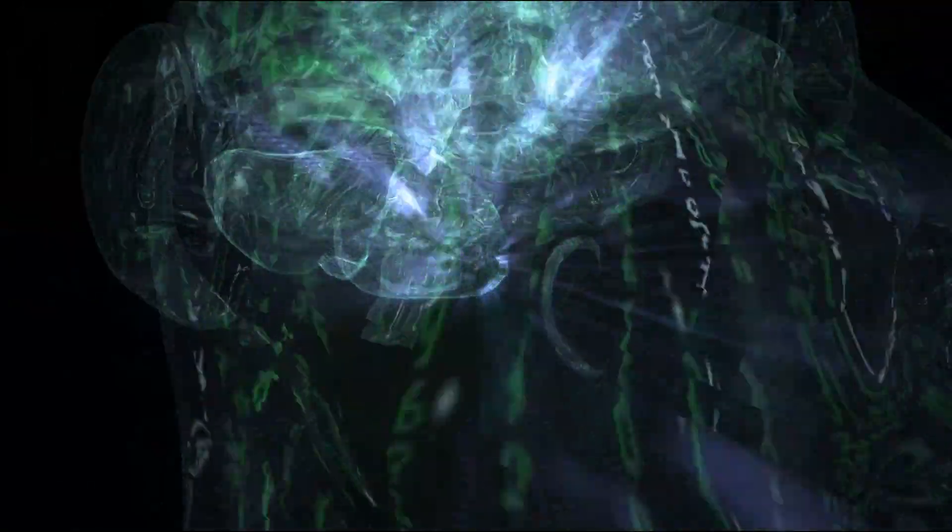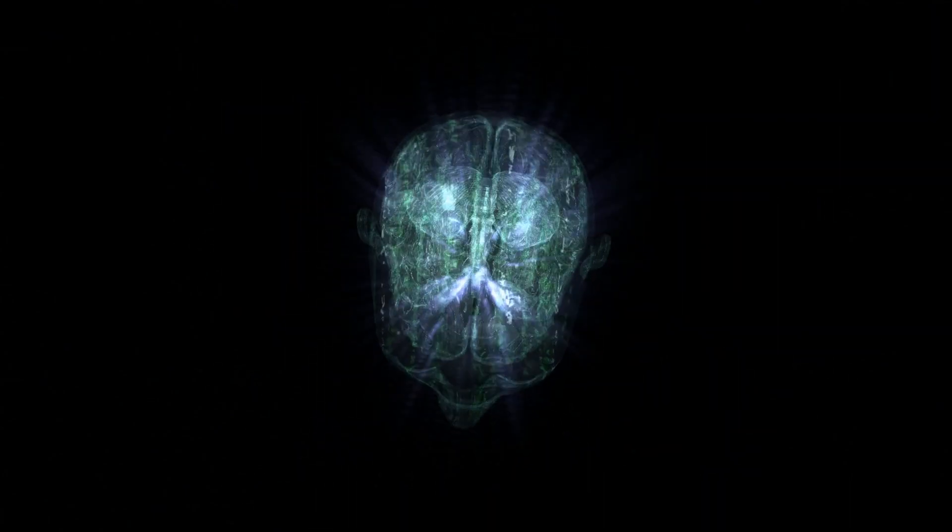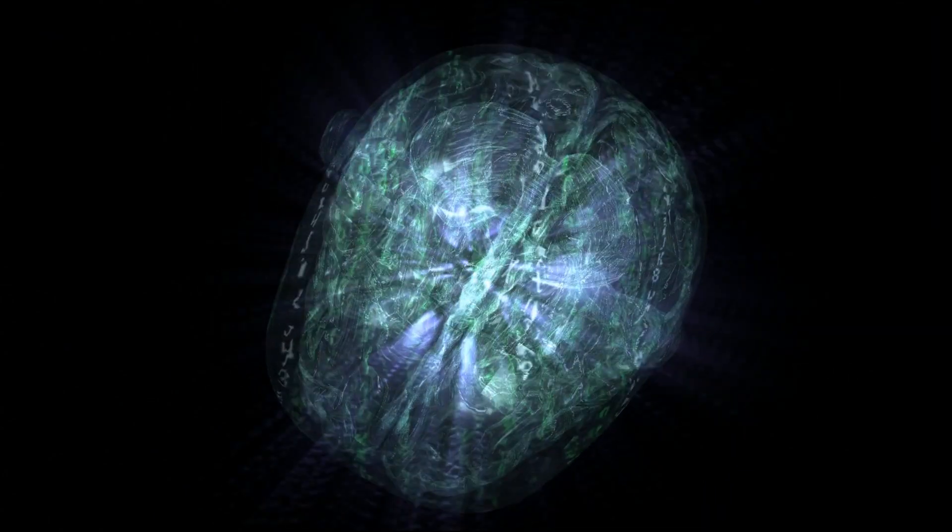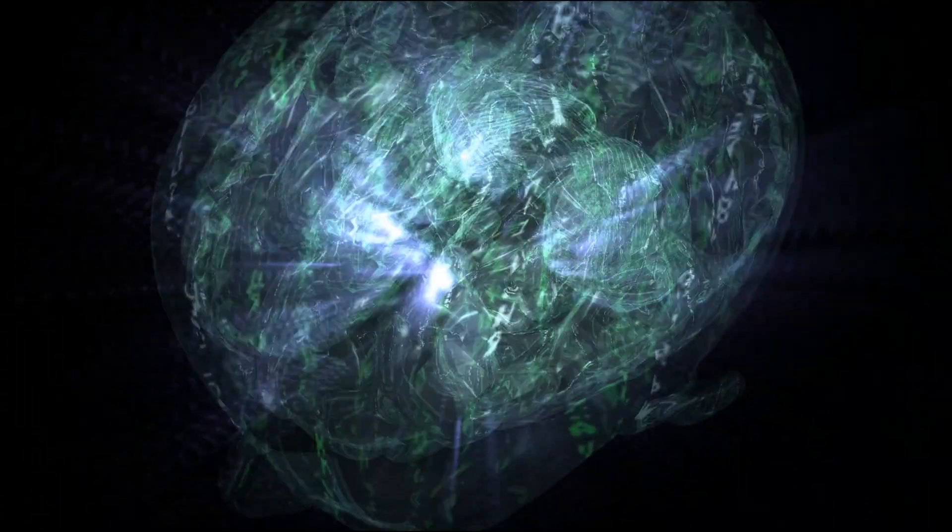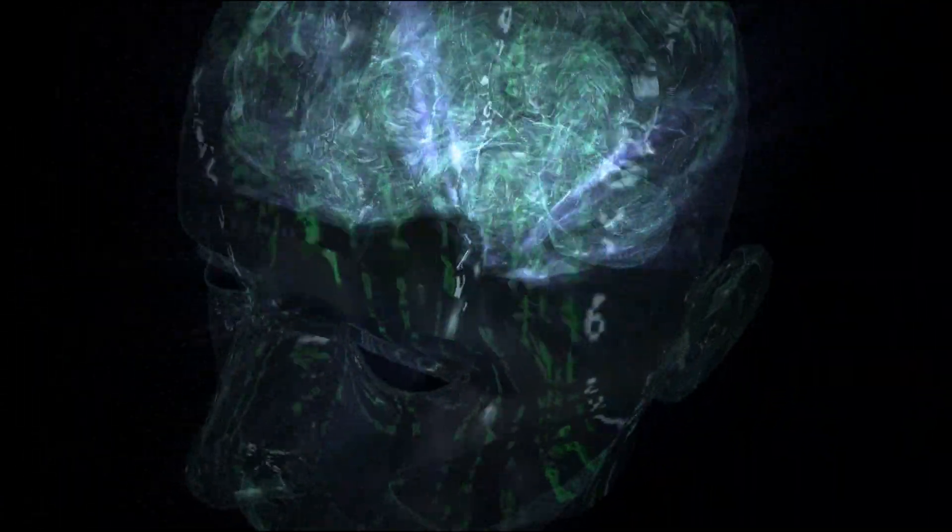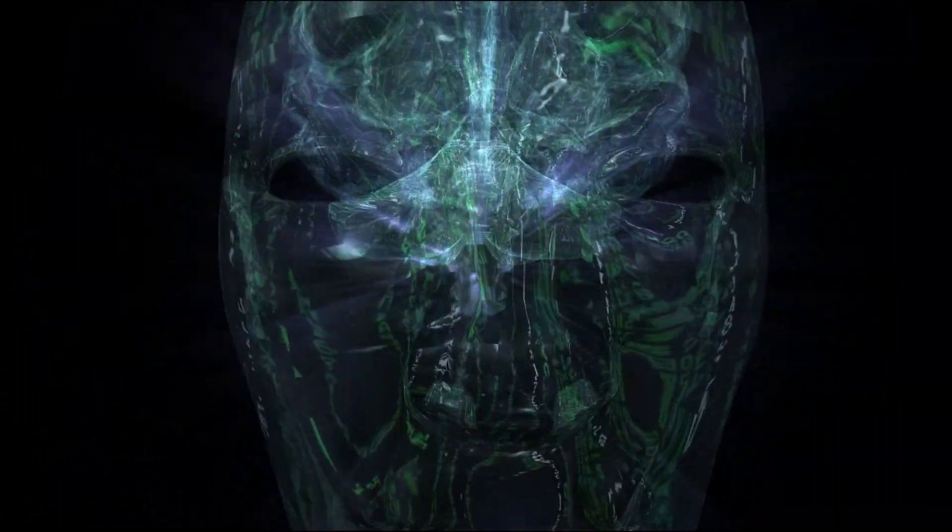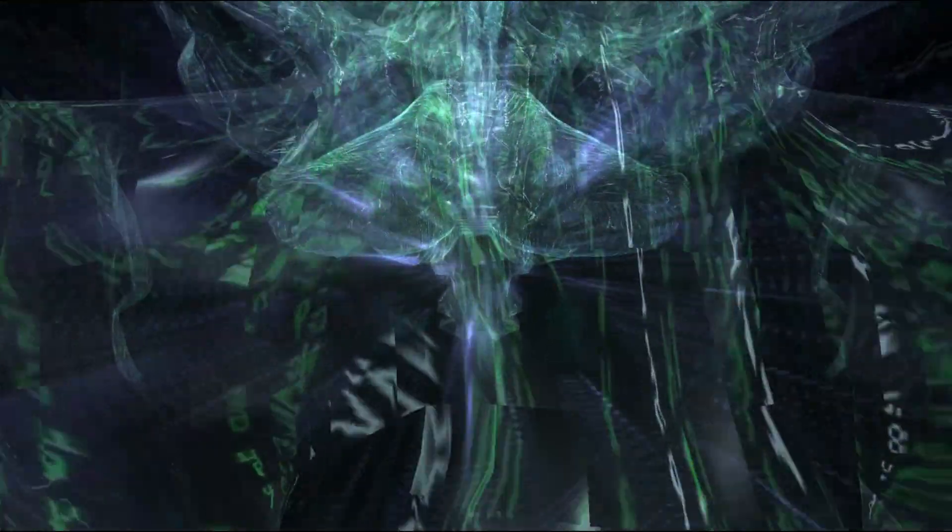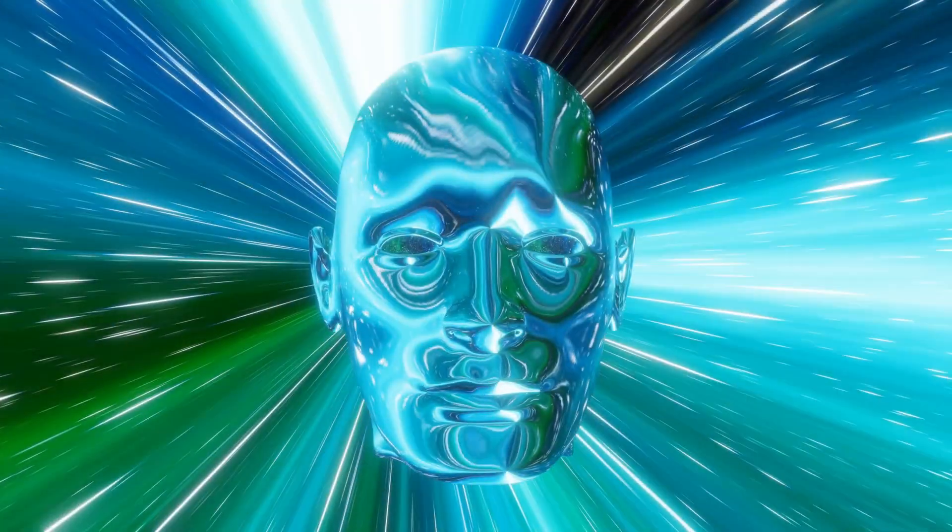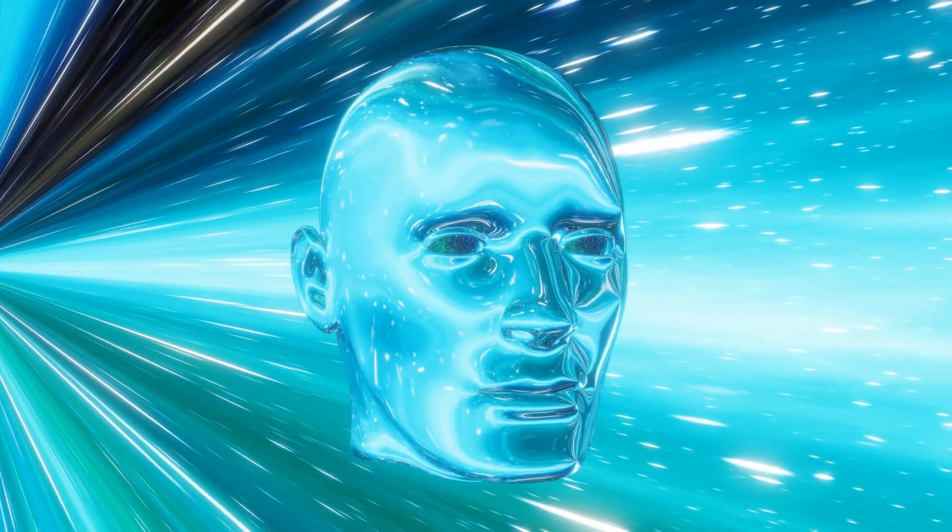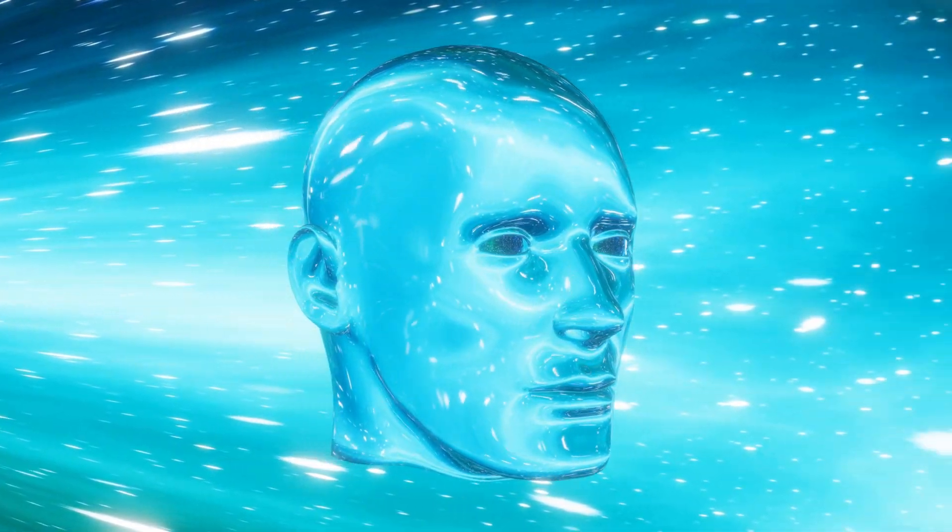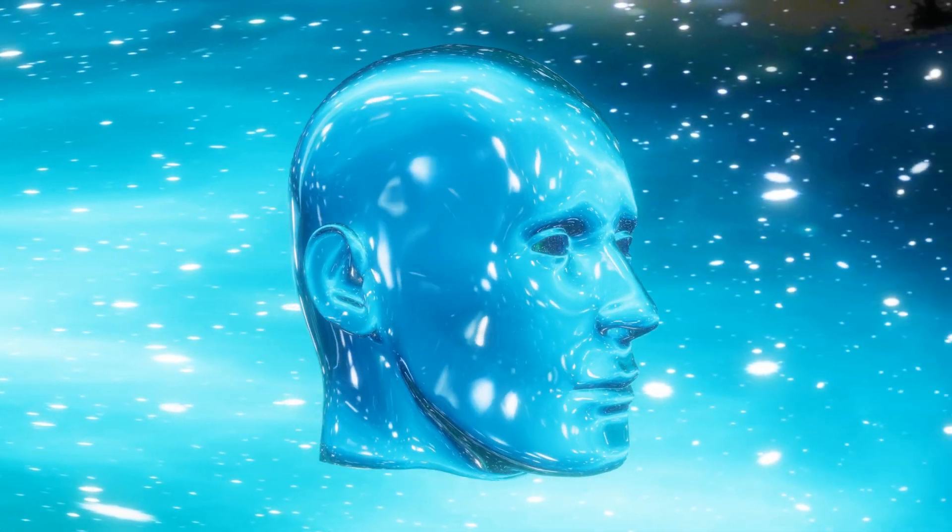While neuroscience can identify neural correlates of consciousness, brain regions activated during specific mental states, the subjective qualitative aspects of consciousness, often referred to as qualia, remain elusive. How do electrochemical processes in the brain translate into the rich tapestry of our conscious experiences?